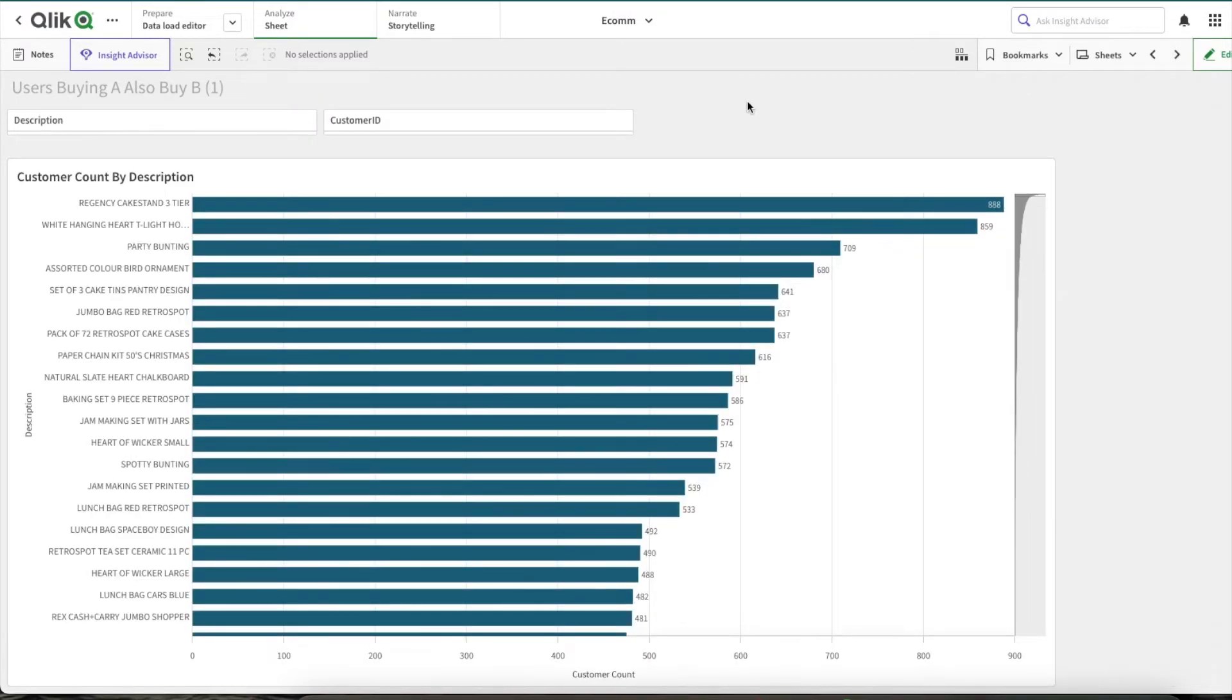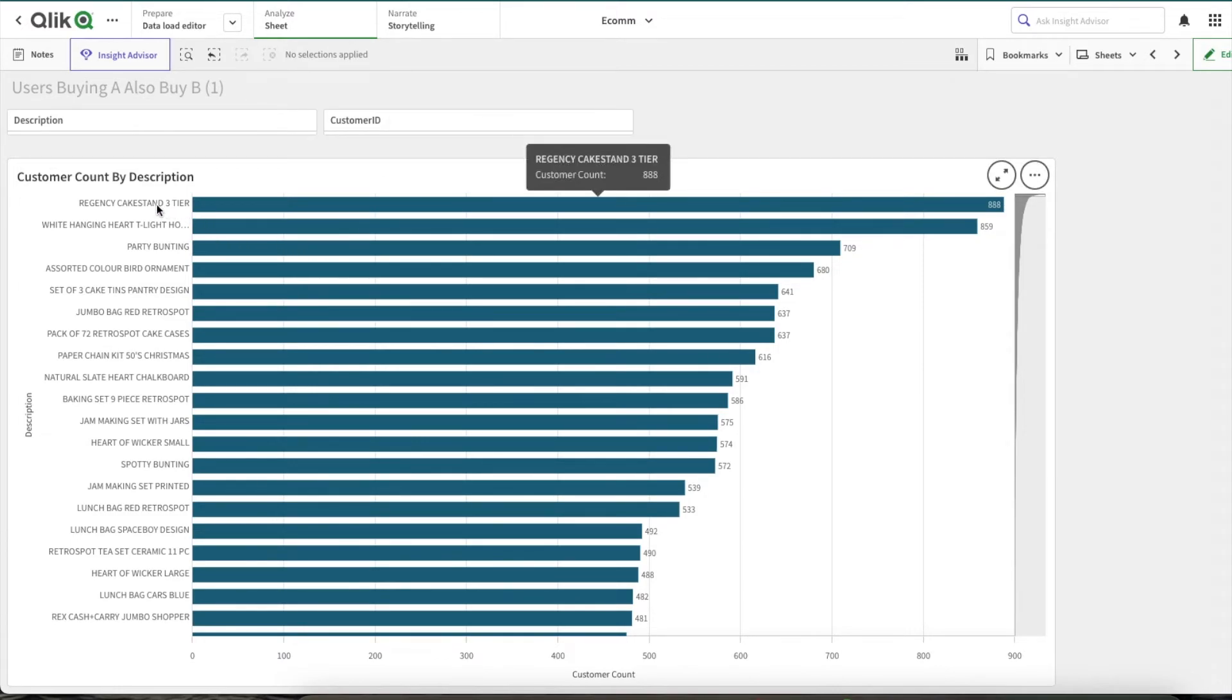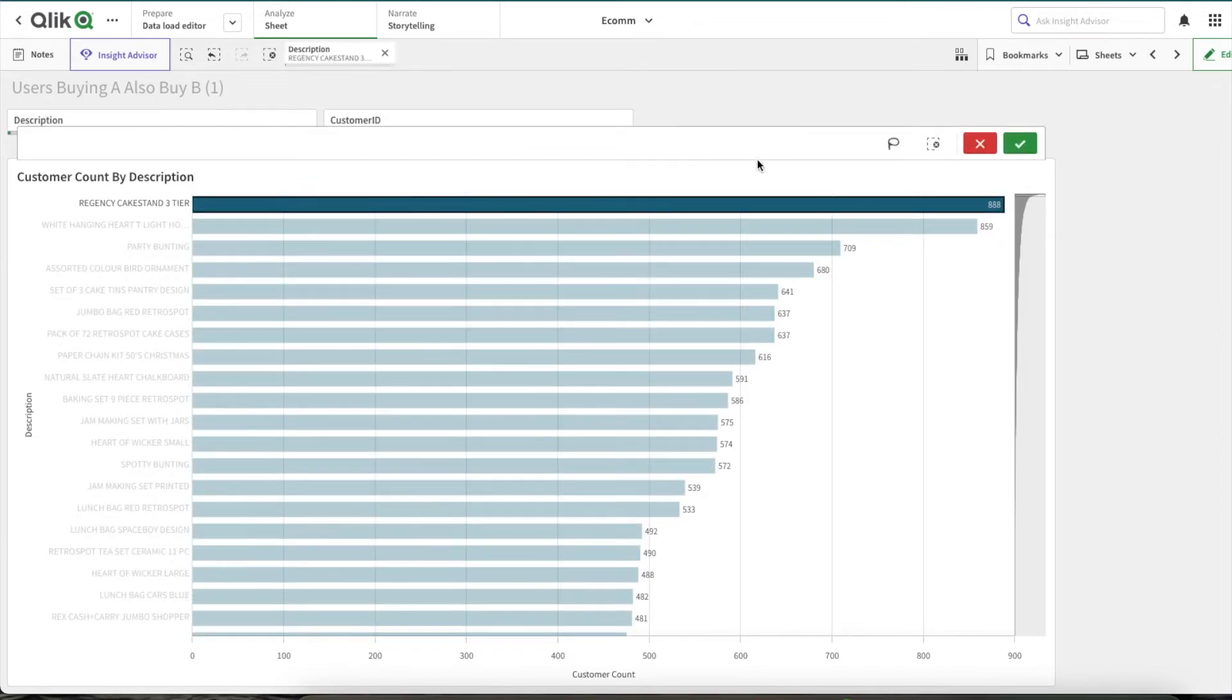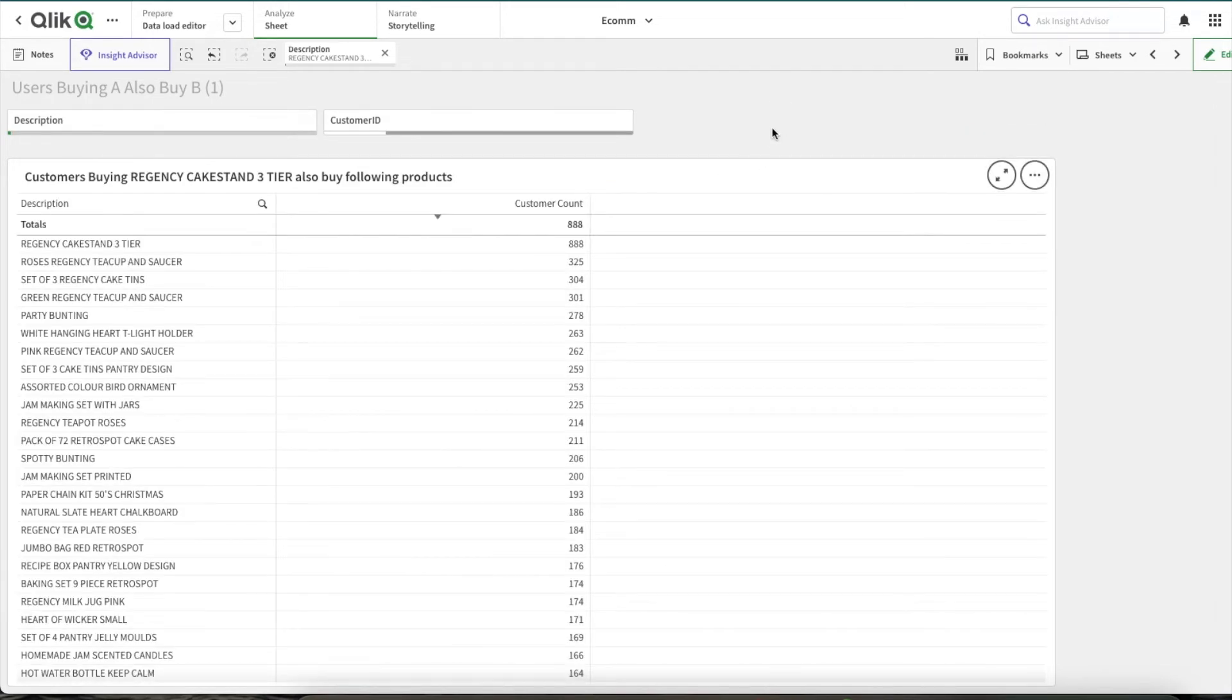So here, as you can see, we have a single chart. As nothing is selected, we are able to see the bar chart. And now if I select any single product, now we can see